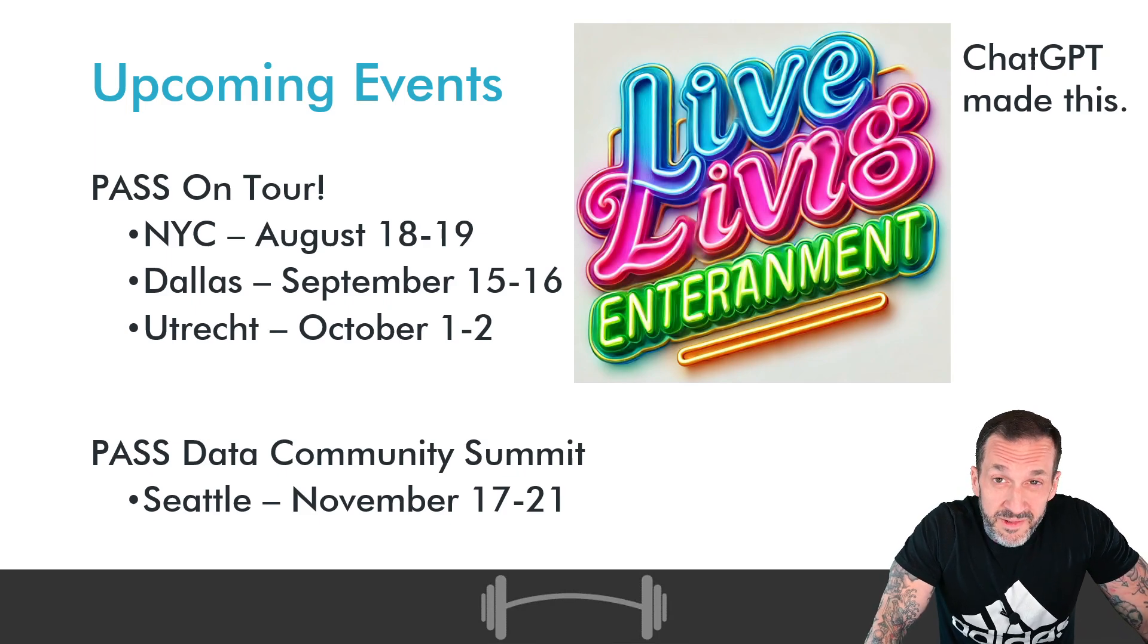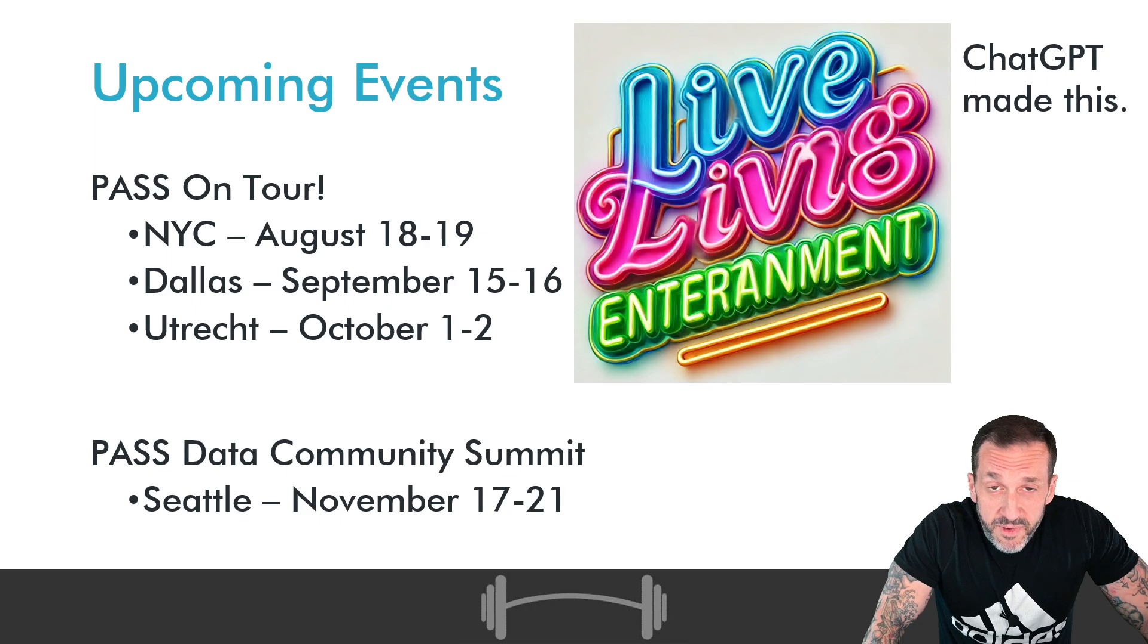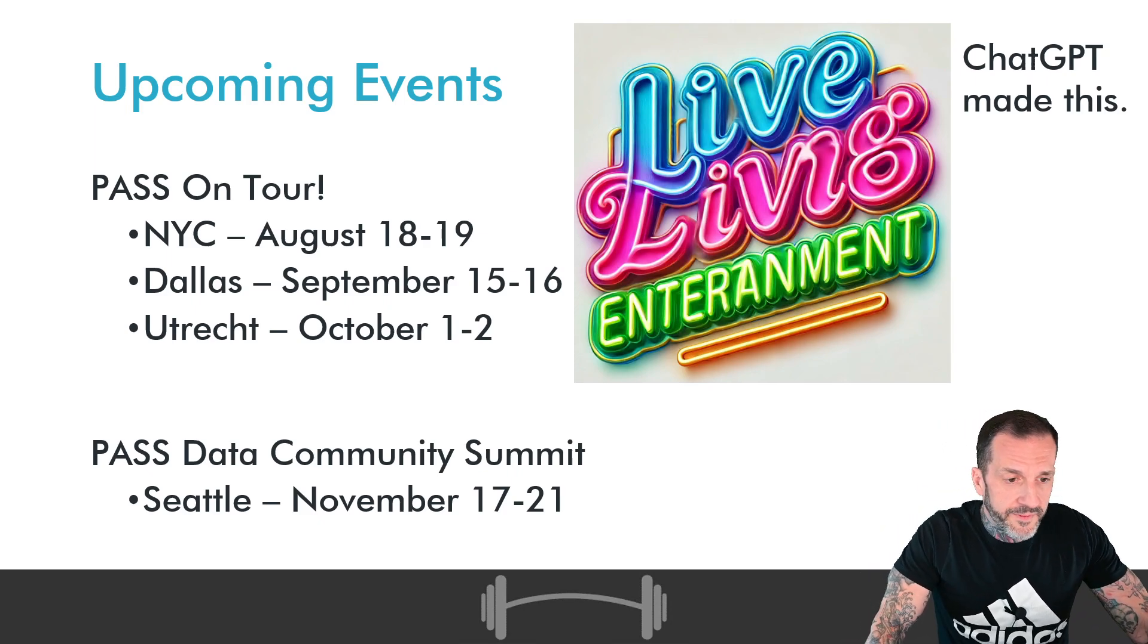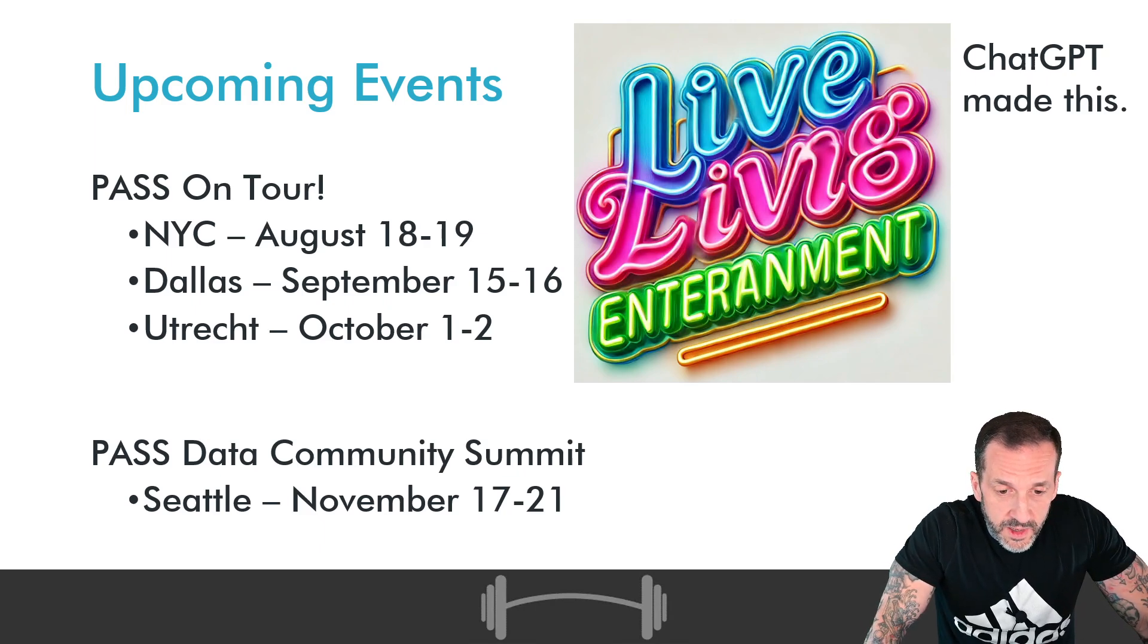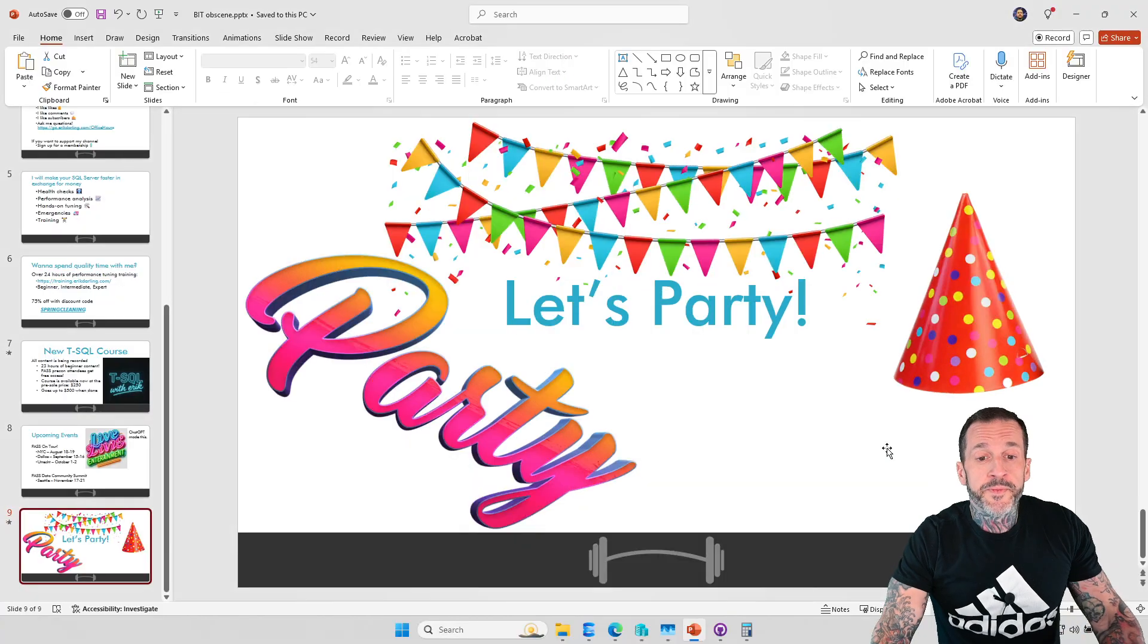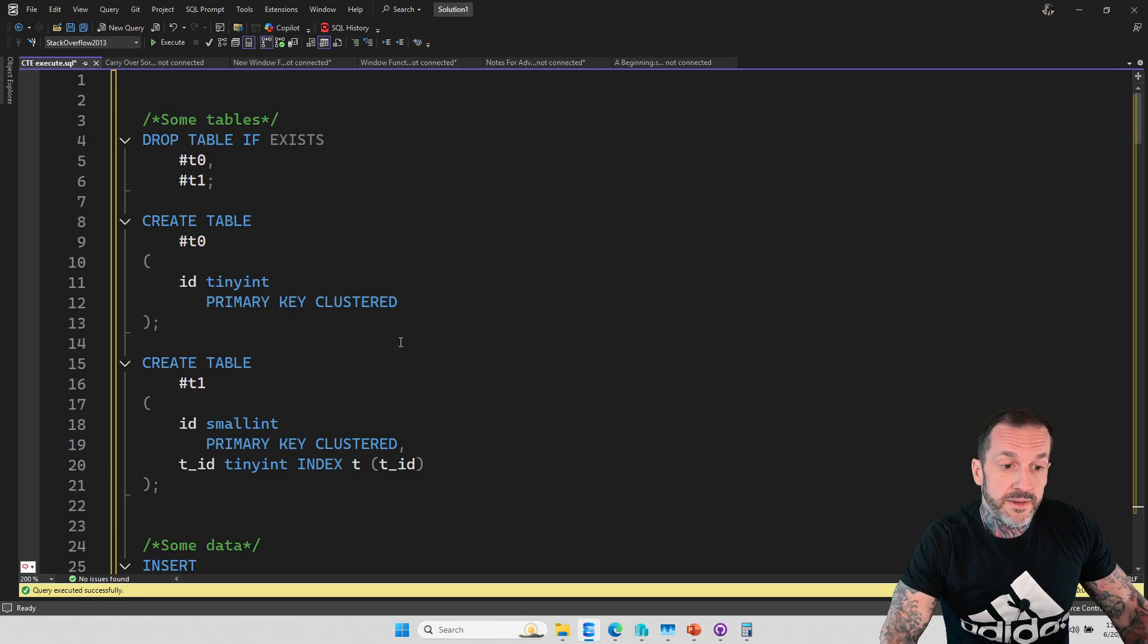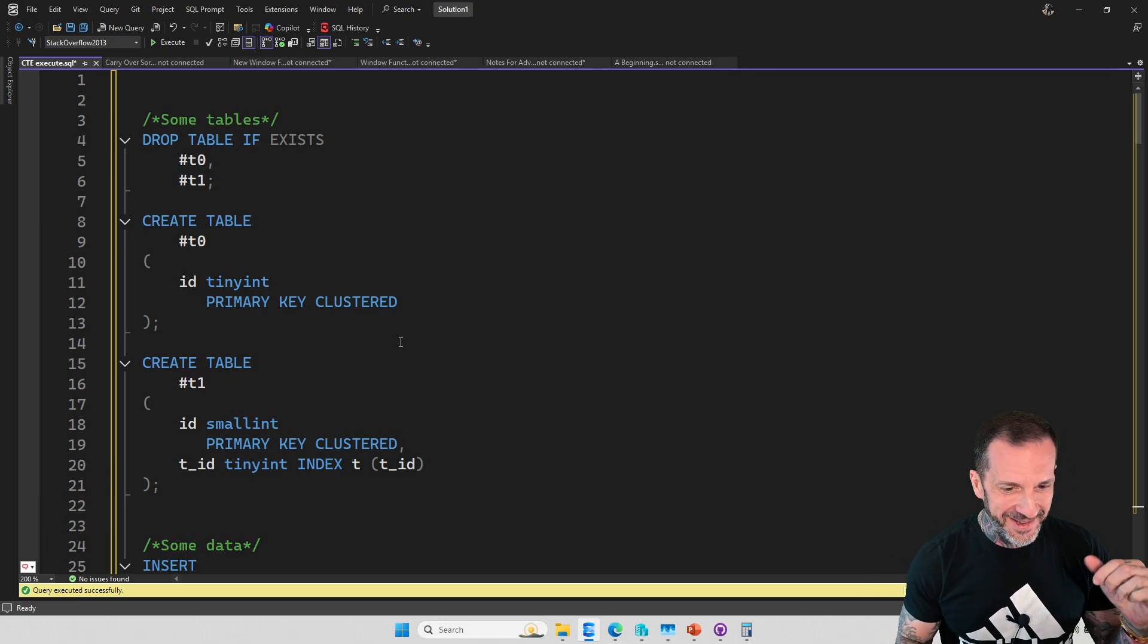I am doing a lot of outside-the-house stuff this summer. I will be in New York City August 18th and 19th. I will be in Dallas, Texas, September 15th and 16th. I will be in Utrecht, that old Netherlands thing, October 1st and 2nd. And I will be at Pass Data Community Summit from November 17th to 21st in Seattle, Washington, assuming that Seattle is still a city at that time. But with that out of the way, let us talk about this common table expression fork bomb thing because making fun of common table expressions never gets old, at least not for me anyway.